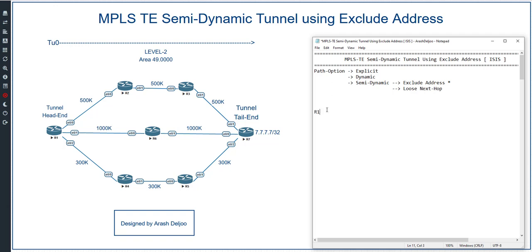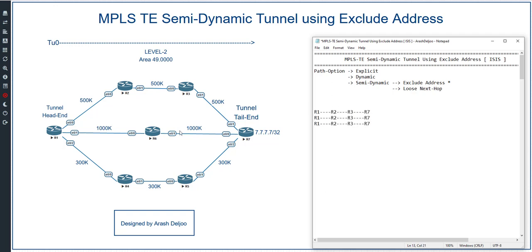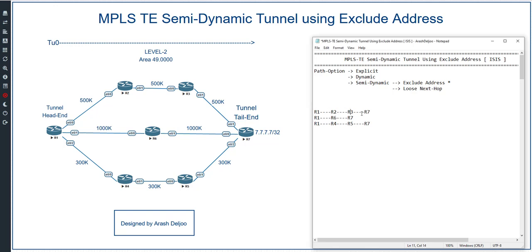As you can see, we have a scenario with three paths from R1 to R7. The first path is R1 → R2 → R3 → R7. The second path is R1 → R6 → R7, and the third path is R1 → R4 → R5 → R7. With explicit path configuration, the administrator manually configures the tunnel path, for example specifying that traffic should go from R1 → R2 → R3 → R7.